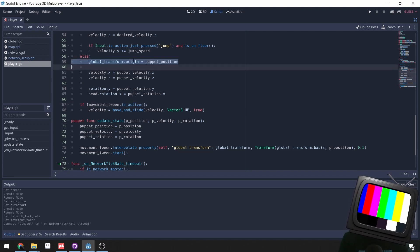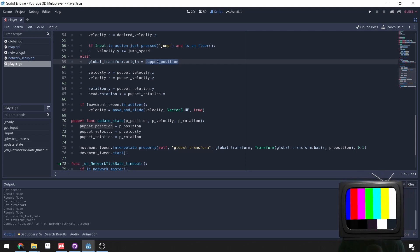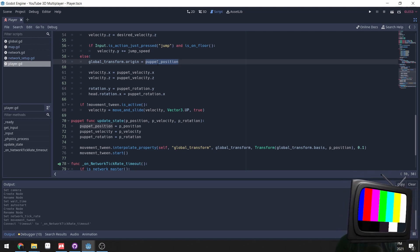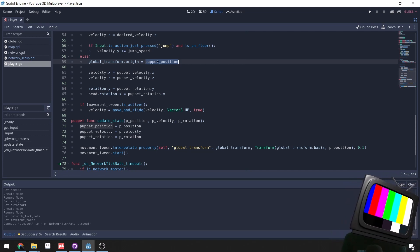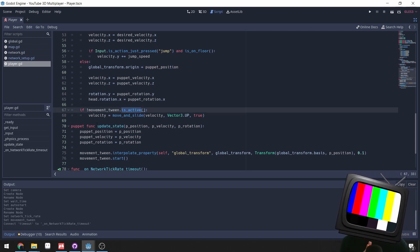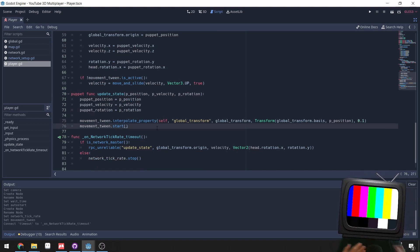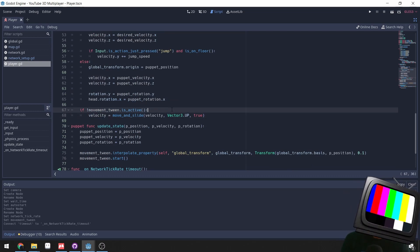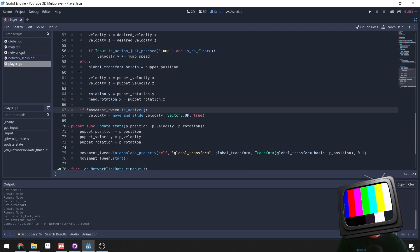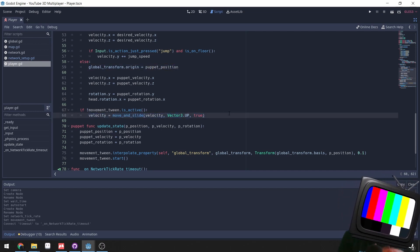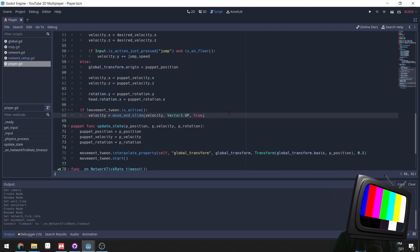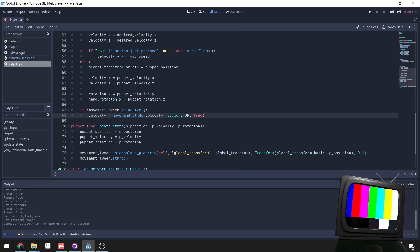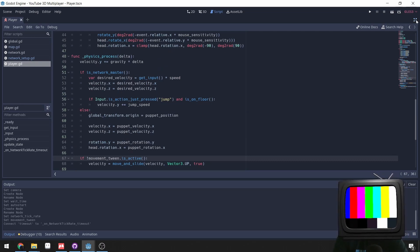Why only apply move_and_slide when the movement tween is not active? Because we're updating the character's origin directly each tick, not simulating physics collisions for remote players. If the tween is active, we're already smoothly interpolating position. If we stop receiving update states, the character keeps moving in the previously sent direction using the stored velocity — this is extrapolation, which looks much better than an abrupt teleport when a packet is missed or delayed.